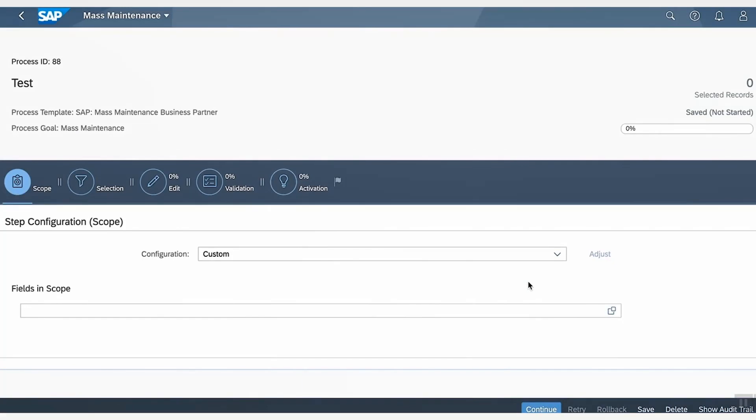Here from the template, we can see that we will go through a series of steps, starting with scope definition, record selection, editing, validation, and activation.